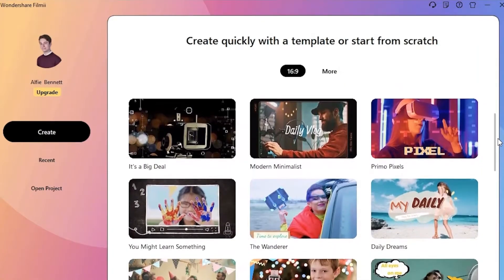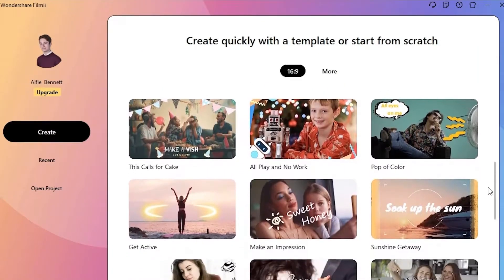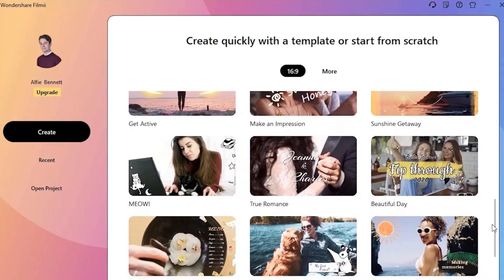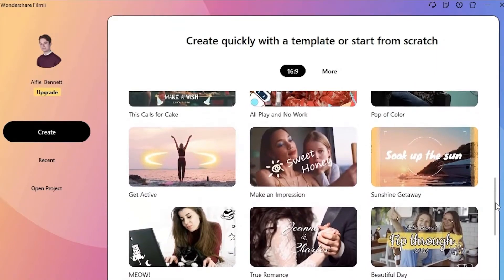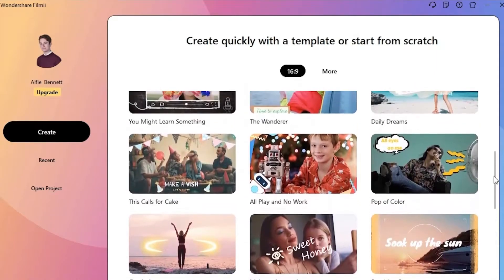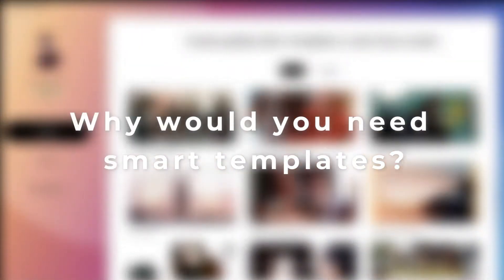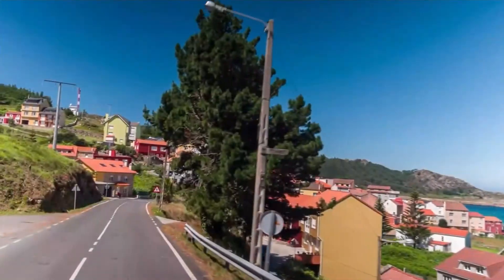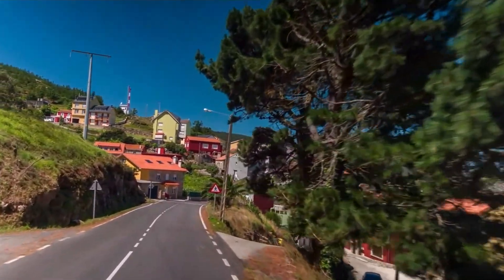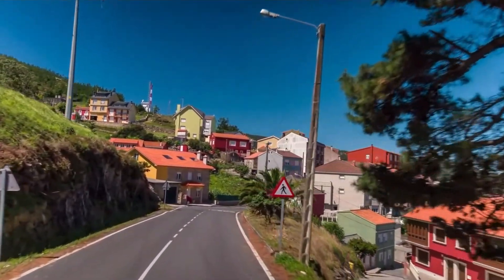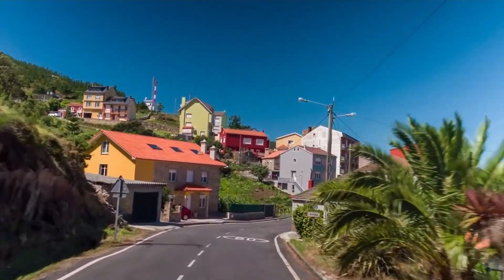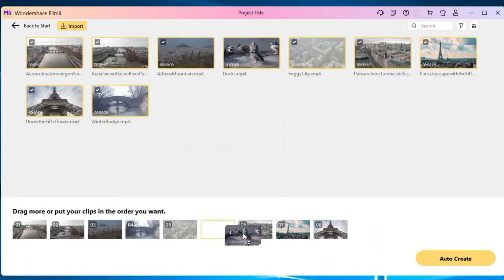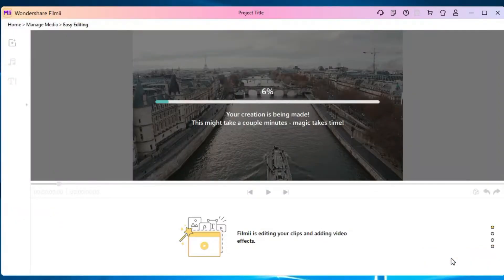Smart Templates: The most significant difference between Wondershare Filmora and Wondershare Filmy is that Filmy has an AI-powered smart template that trims your video clips and adds effects automatically. Why would you need smart templates? Imagine you're back from your travels with hours of footage recorded during your trip. Picking the highlight moments to create a video can be time consuming. That's why you'll need Filmy's smart templates to do the job for you, with only one click.